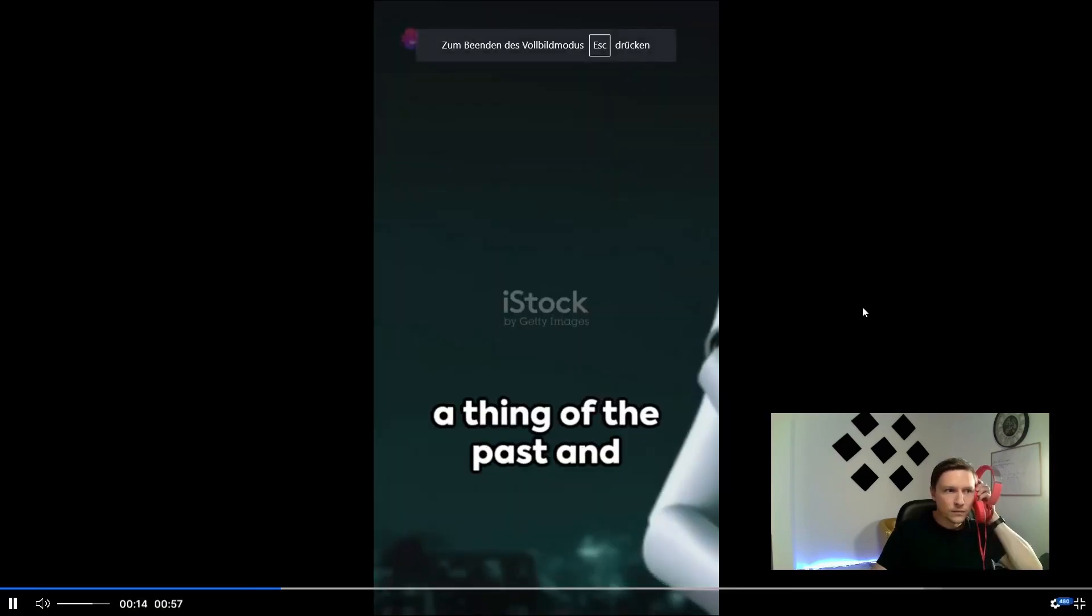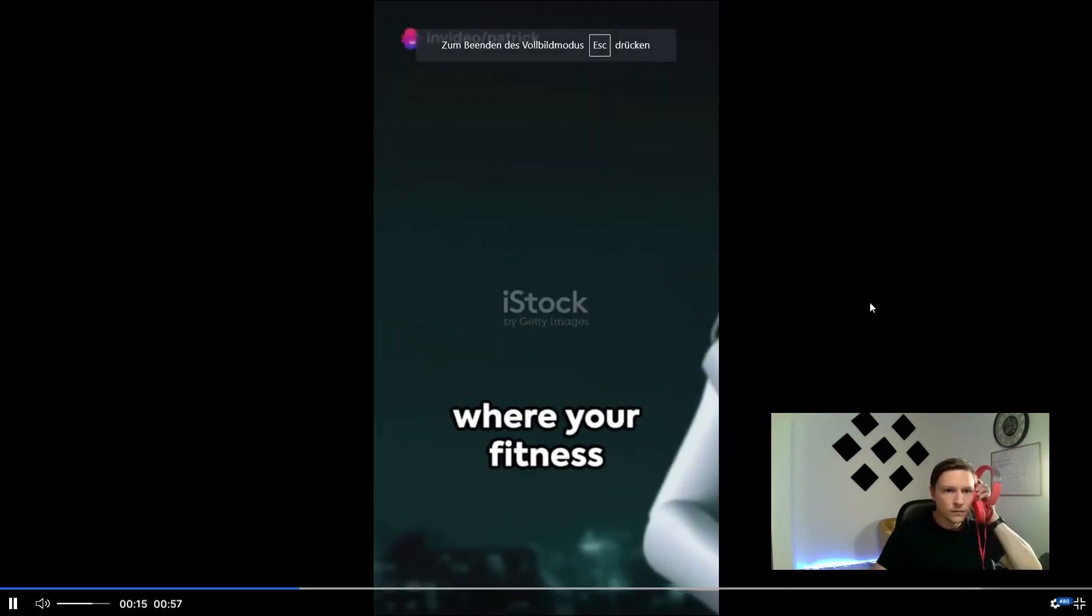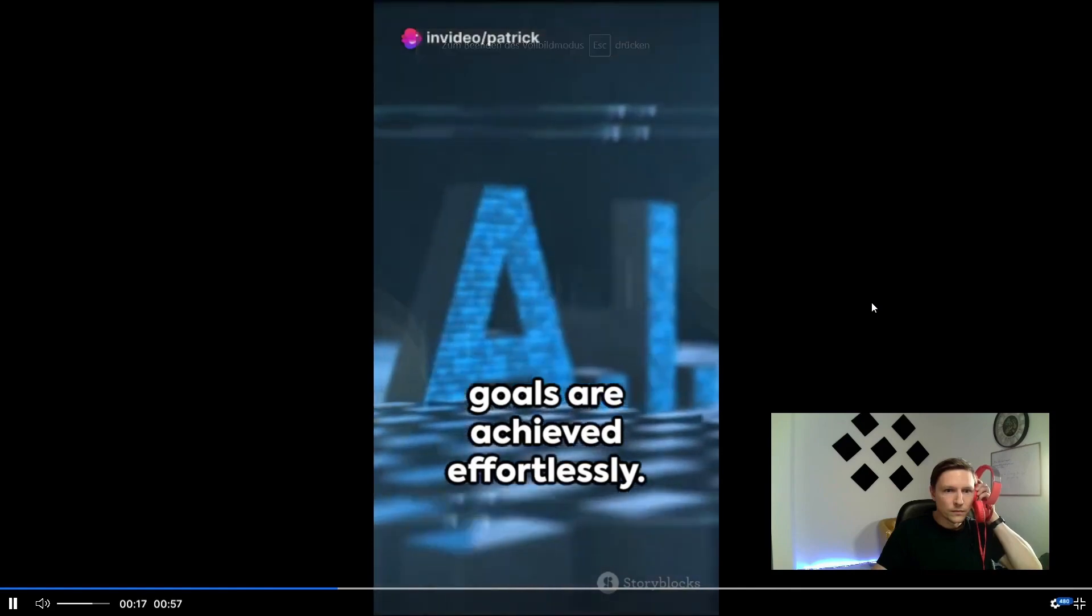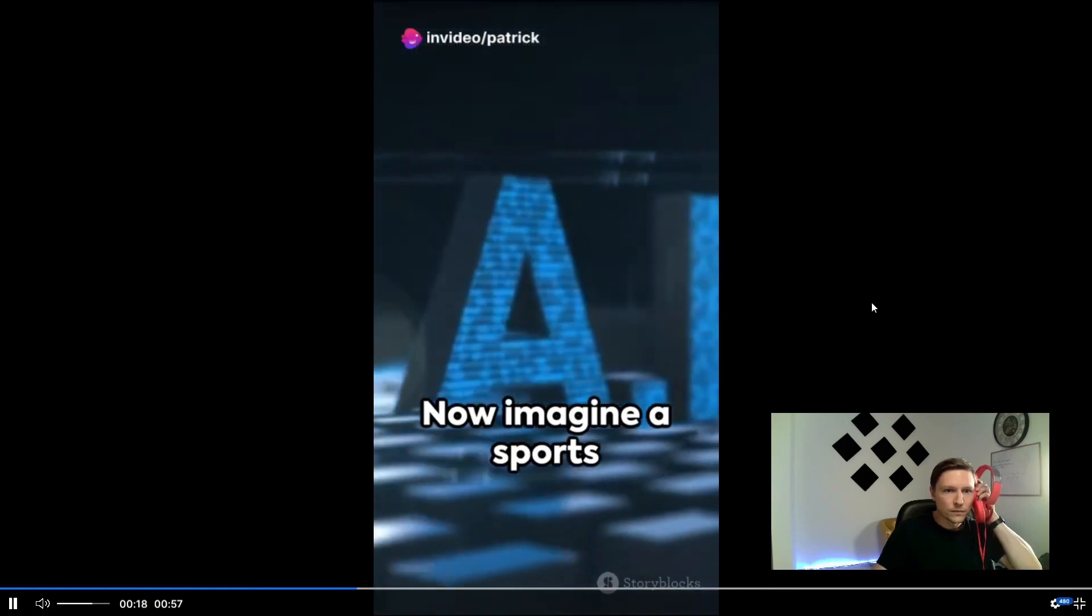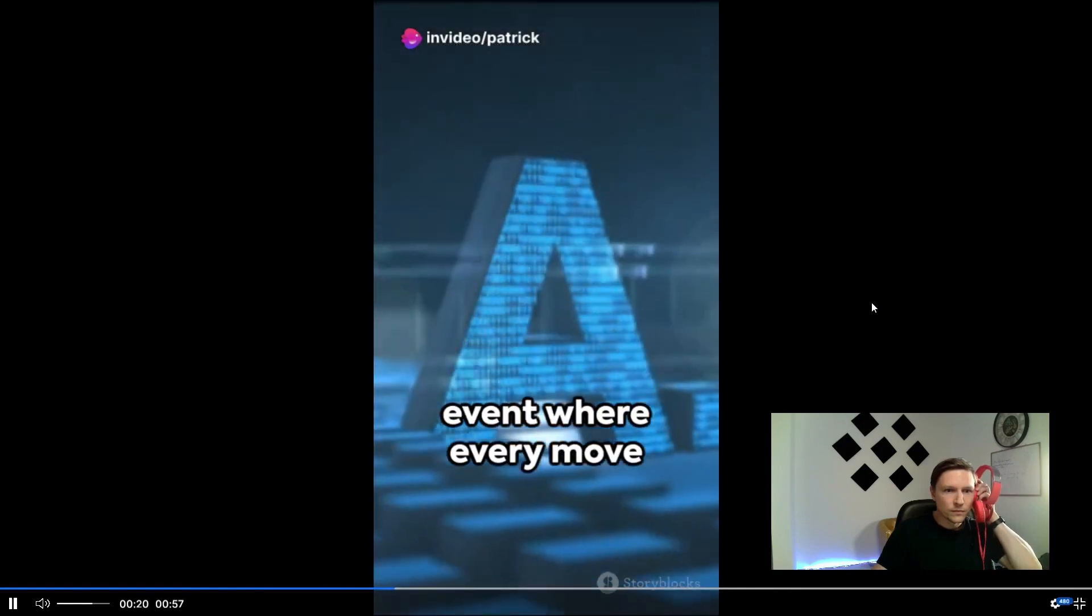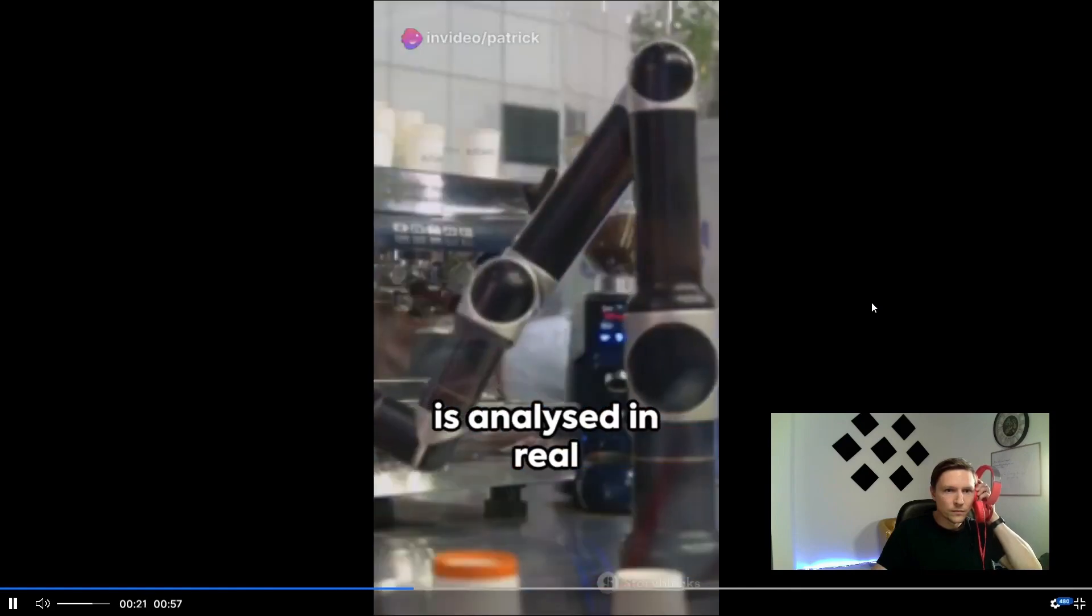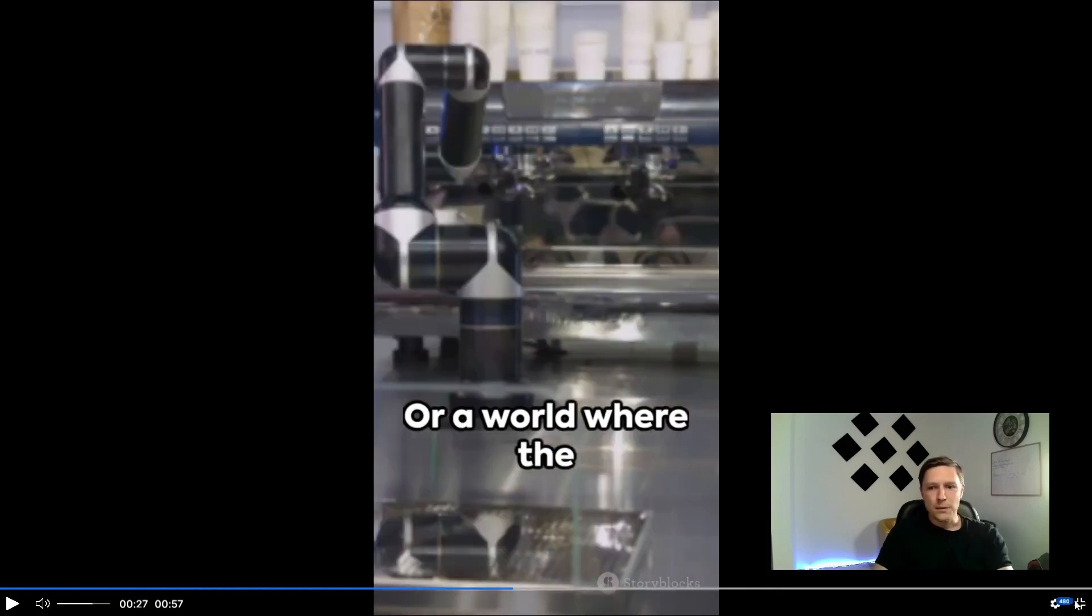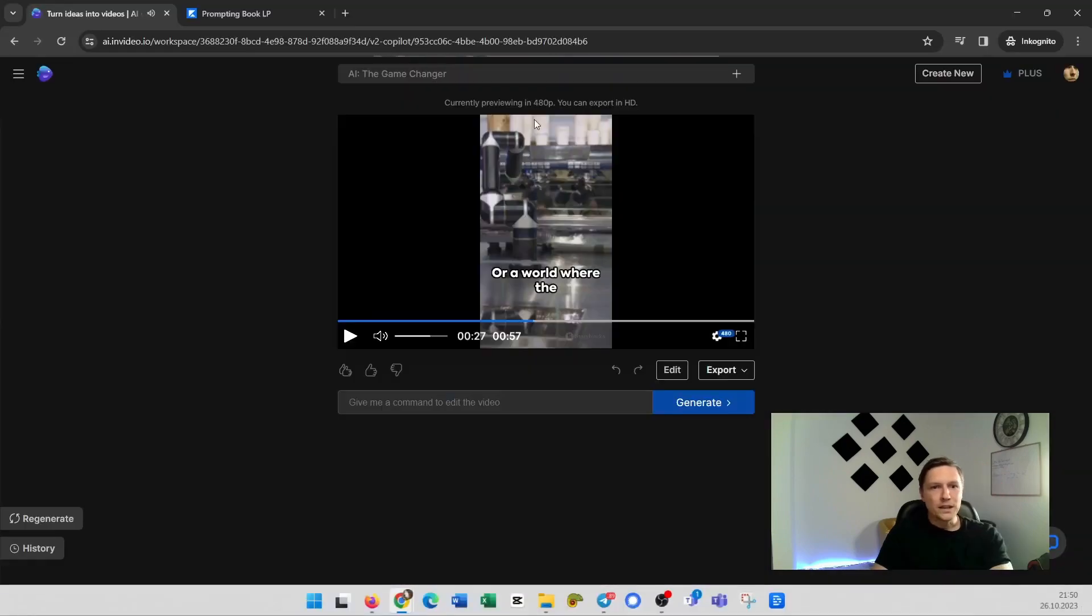Traffic is a thing of the past and where your fitness goals are achieved effortlessly. Now imagine a sports event where every move is analyzed in real time. I mean how amazing is this.